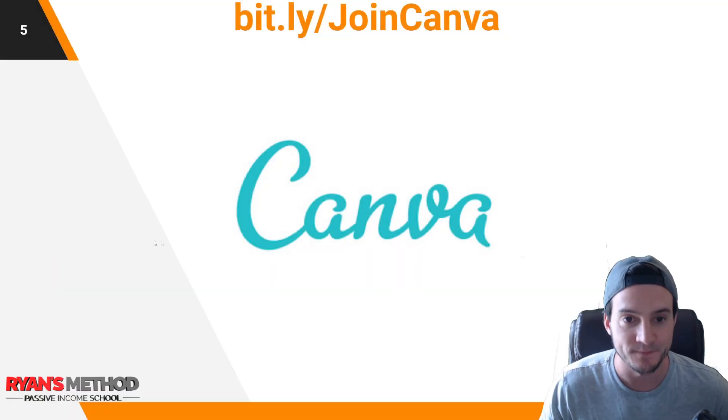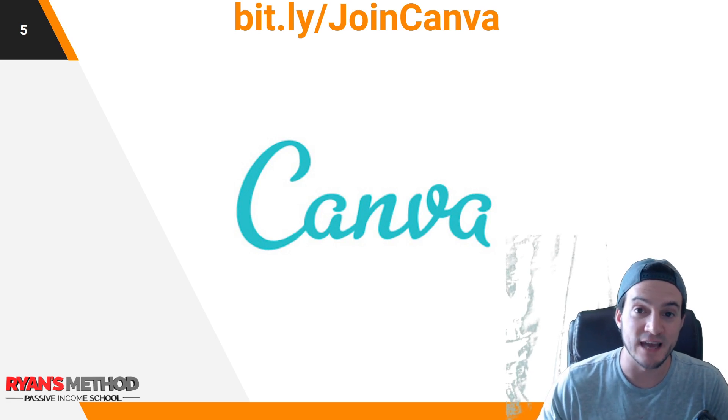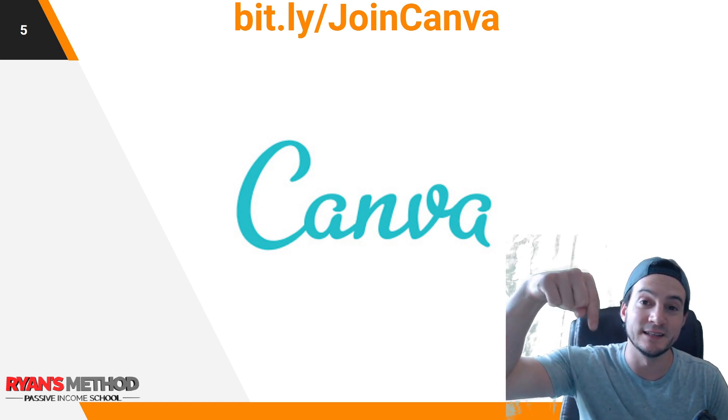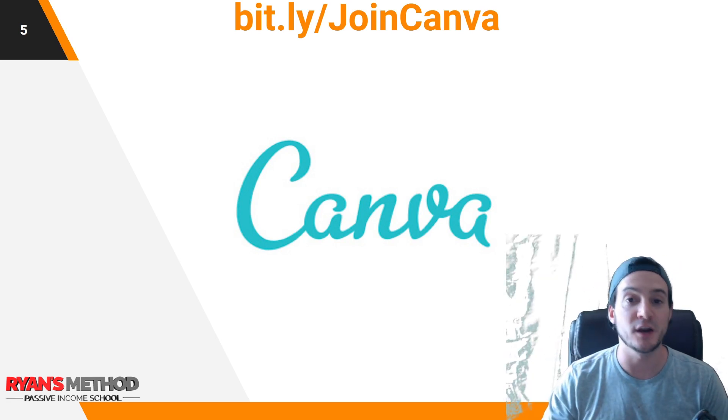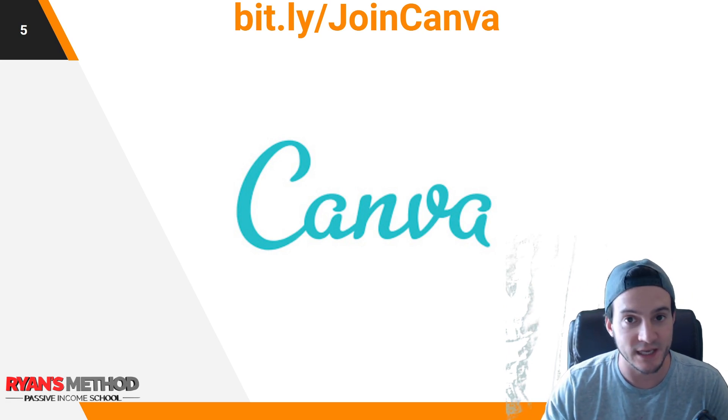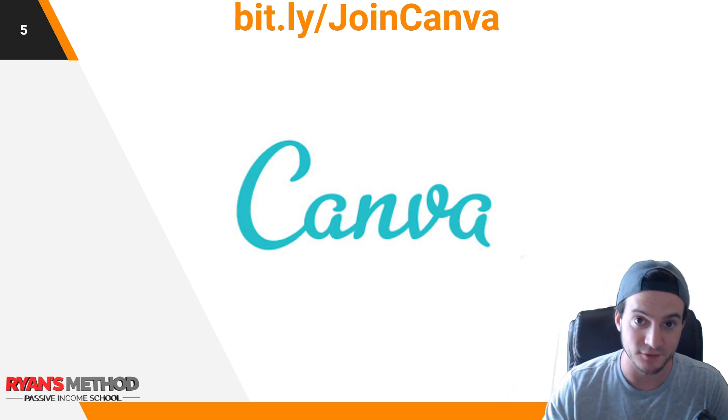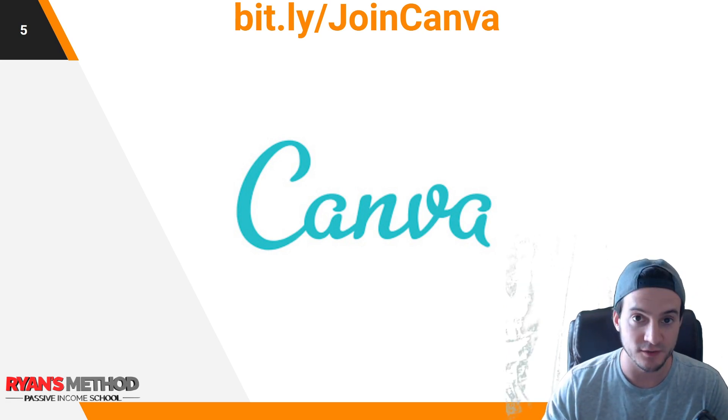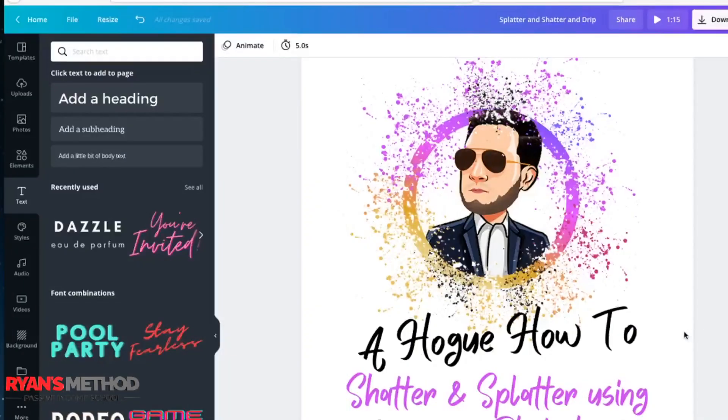Last thing, if you're not already a member of Canva you can use the link in the description to support the channel. It's a very user-friendly graphic design application that runs right in your web browser. Alright let's get to this tutorial.